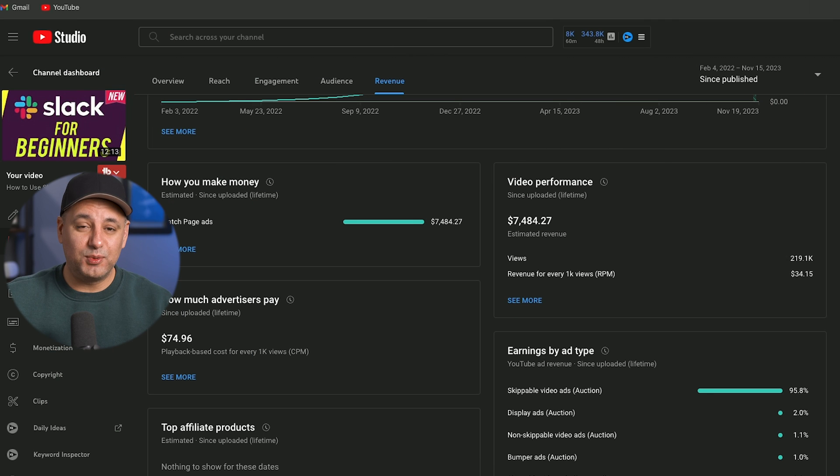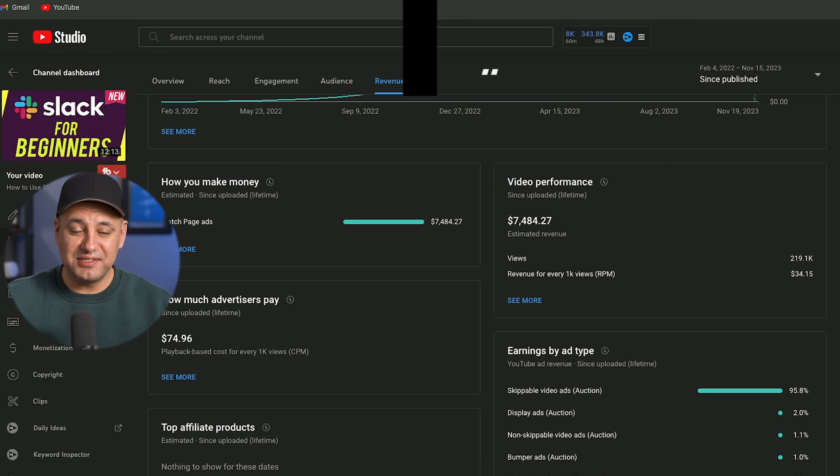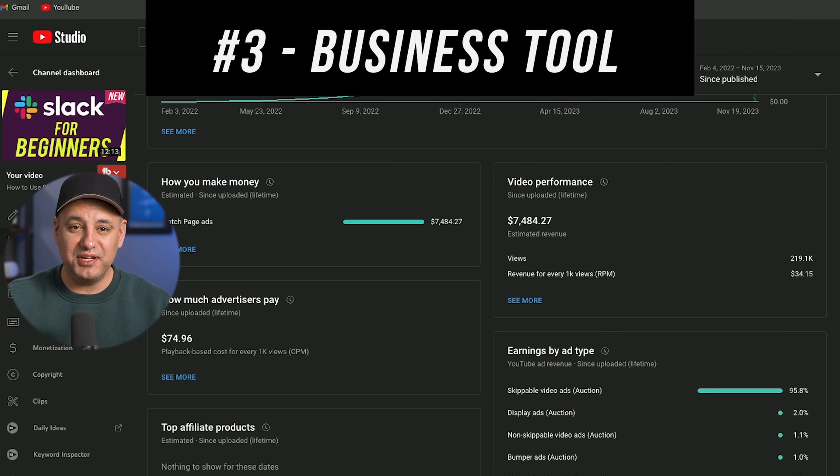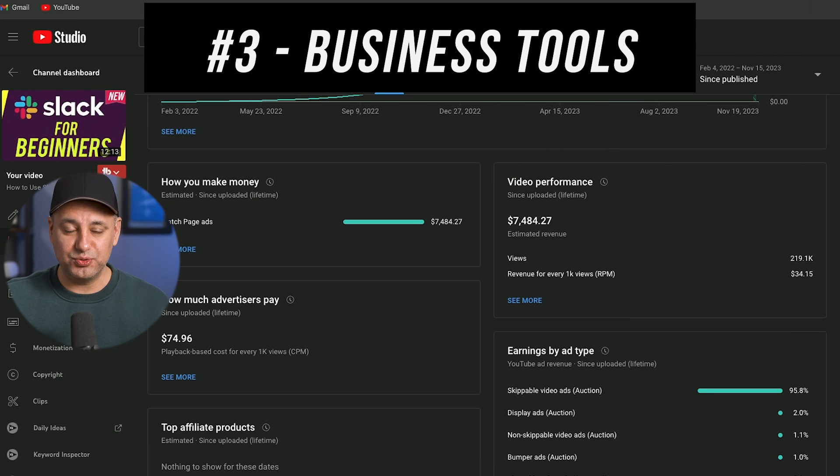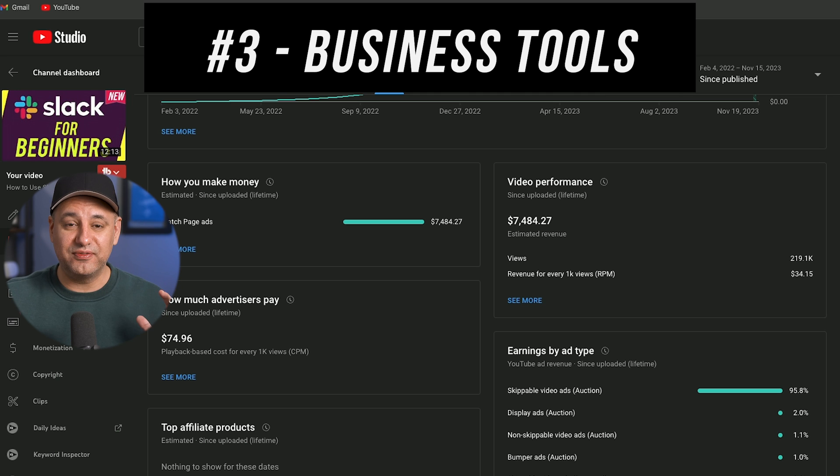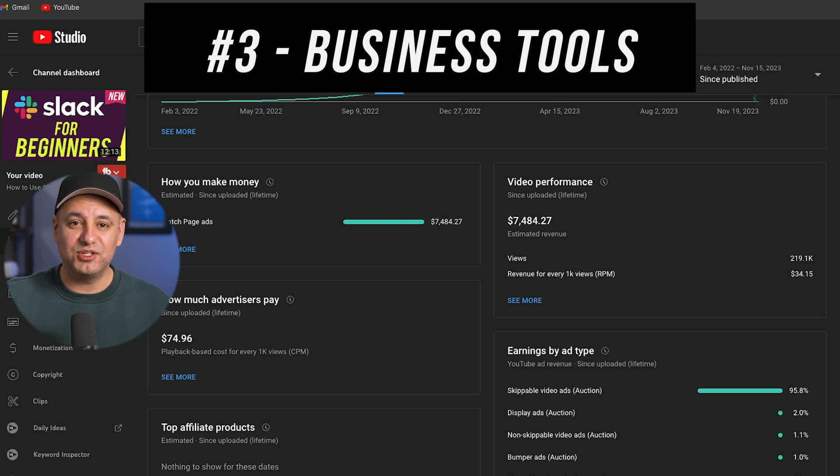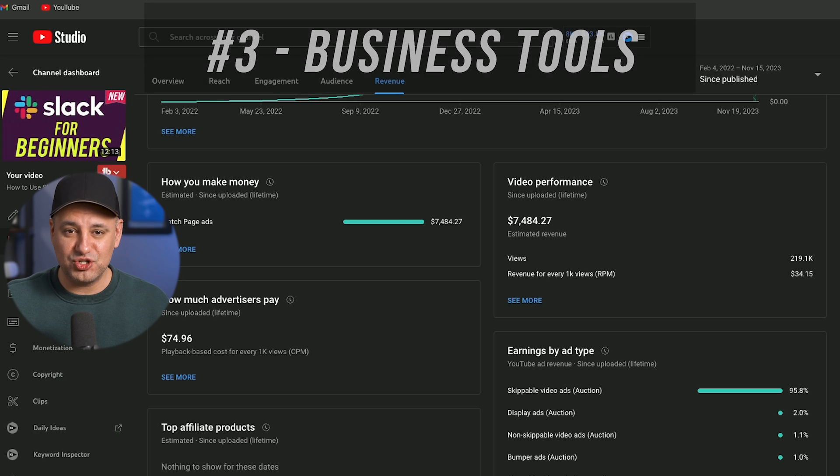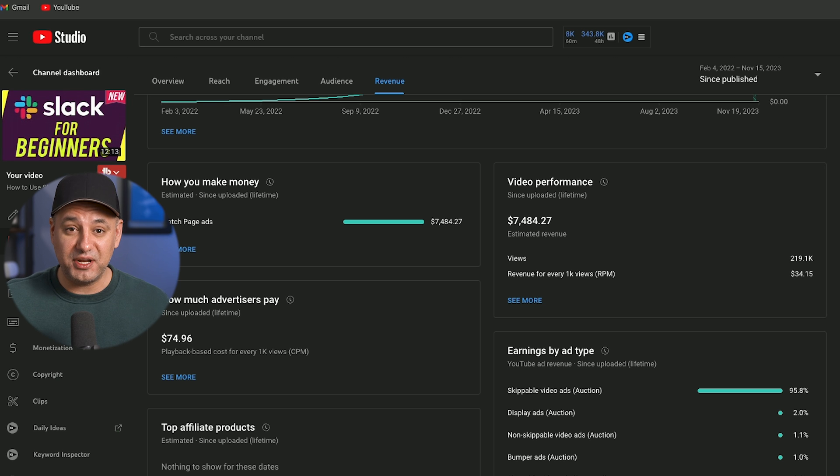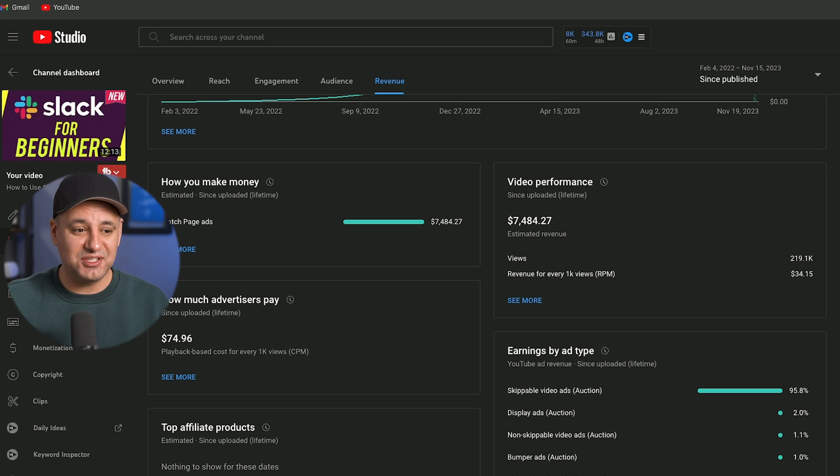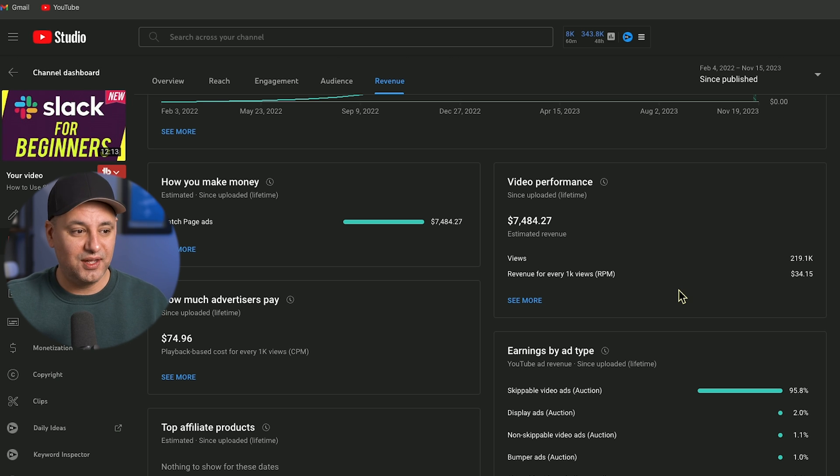Now the next profitable category is any category that basically shows you business tools. So you could again niche down to very specific business tools, maybe tools for communication or tools for finance for example inside of a company. But any type of business tools could do really really well.